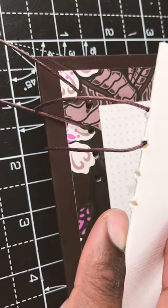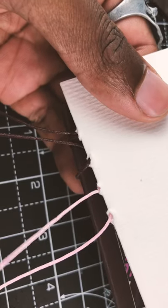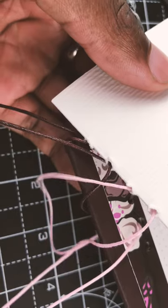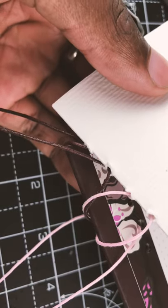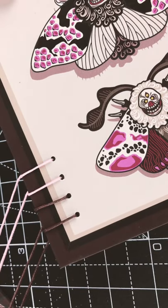Doing the same again with another piece of thread, this time I wanted to use pink just so that I've got a bit of color variation. This is what it should look like once they're both tight.